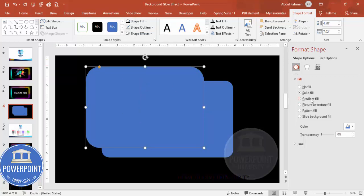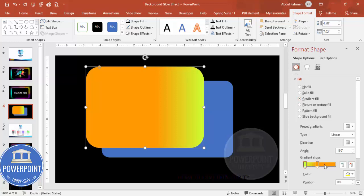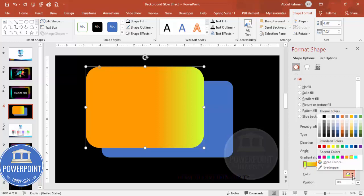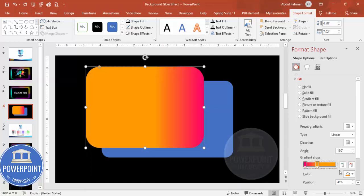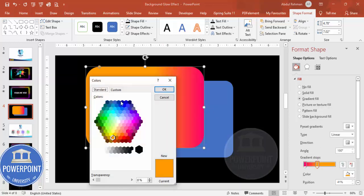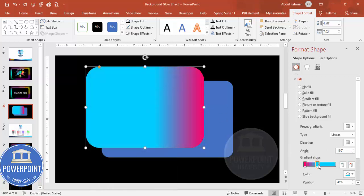I'm going to select gradient fill. By default two gradient stops are added. For the first gradient stop, go to Colors > More Colors and choose a pink color. For the second stop, give it a turquoise color and click OK. You end up with a shape with a gradient color like this.